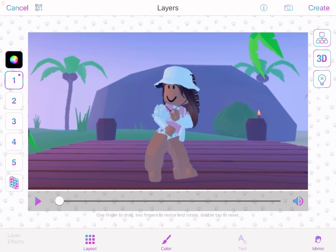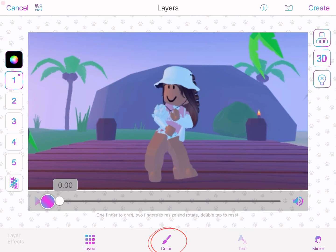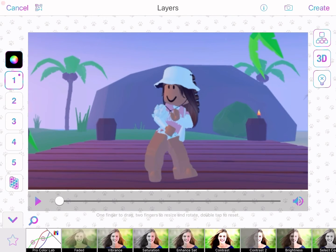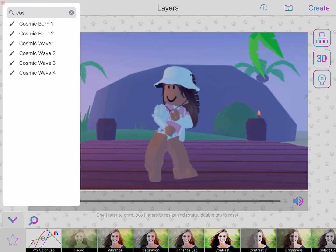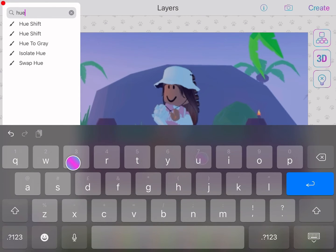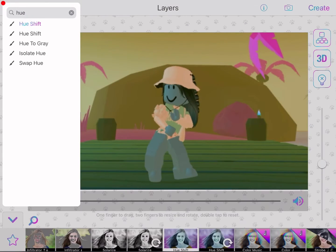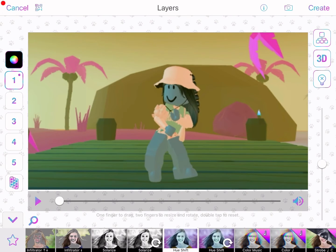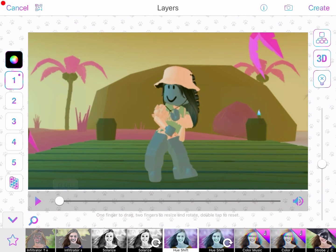Once you've done that, press 'Color' at the bottom — it should say that somewhere. Then press the magnifying glass and just type in 'Hue Shift.' Once you've got that, it should look like the effect on screen.